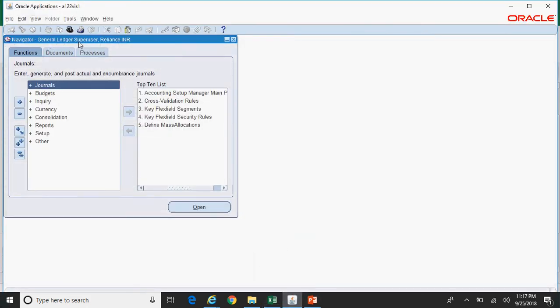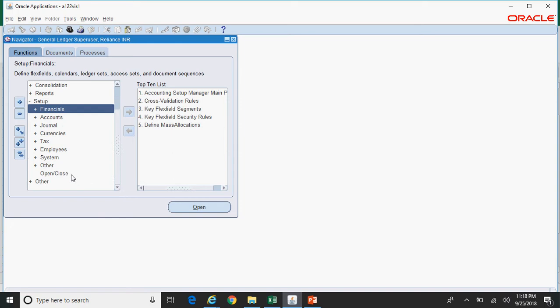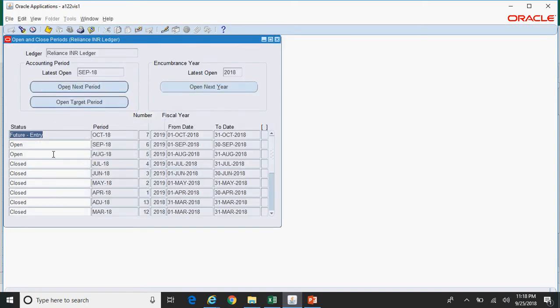I am under the General Ledger Supervisor Reliance INR responsibility. As the name itself says, this responsibility is linked to the Reliance INR ledger. I am trying to close the August period under the Reliance INR ledger. Navigate to Setup > Open or Close, click on Find, and here you can see the August period is Open. I want to close it, so I'll click on the drop-down to change the status.